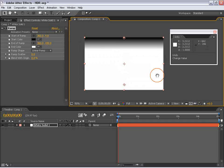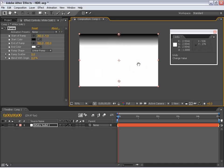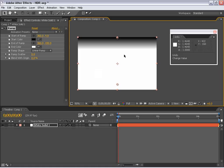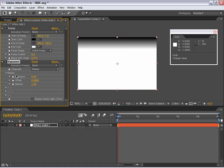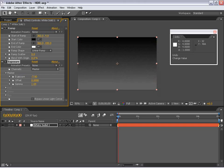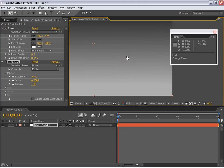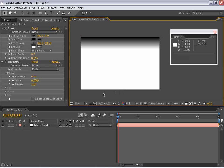That's just a viewing option. If we actually want to change this and be able to see the data in this super bright white area, we need to use a 32-bit effect such as Exposure. If I choose Effects > Color Correction > Exposure and pull the exposure down, we start seeing the data that's beyond the white points. That's essentially what HDR is — having color values beyond 8 and 16 bits.